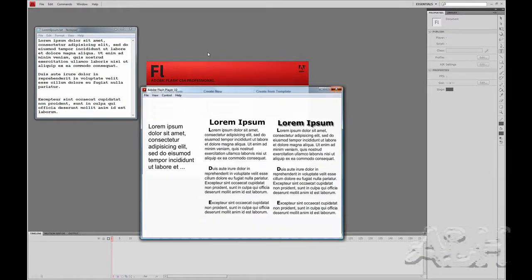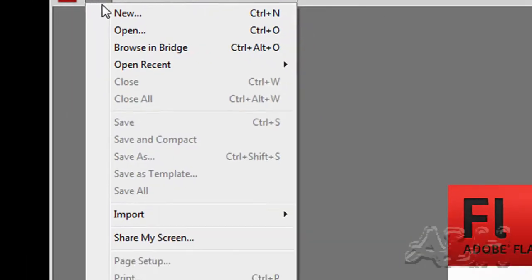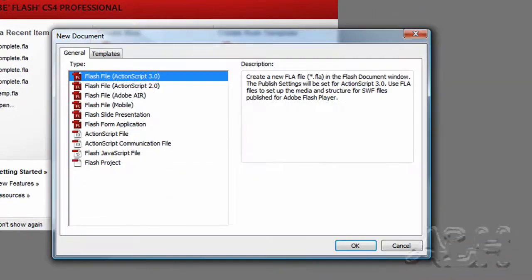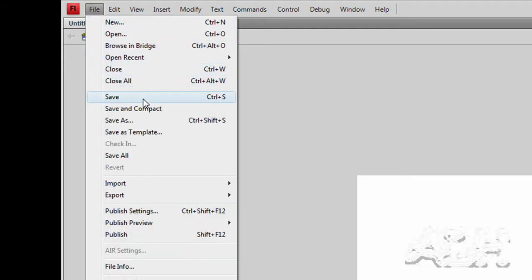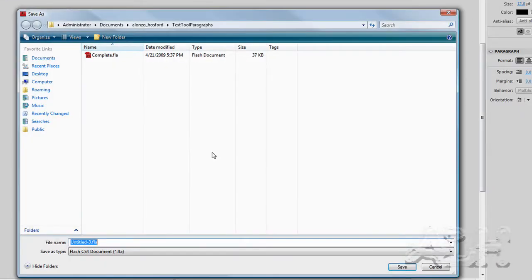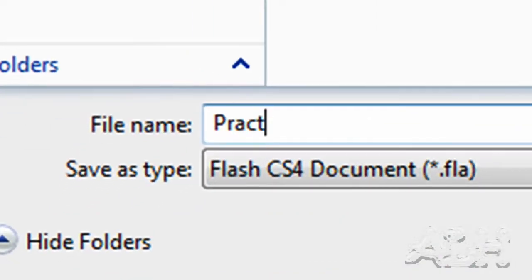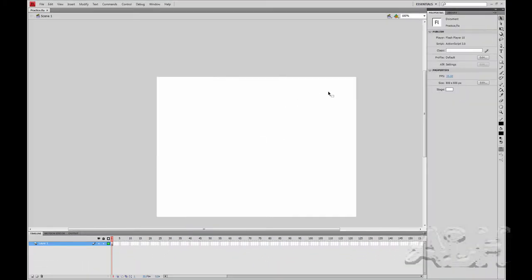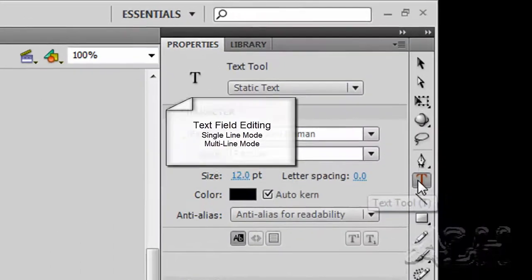So we'll close this and we'll start a brand new Flash document. We'll save it and we'll call it practice. For the first example, we'll just look at a text field to see the differences between single line mode and multi-line mode.